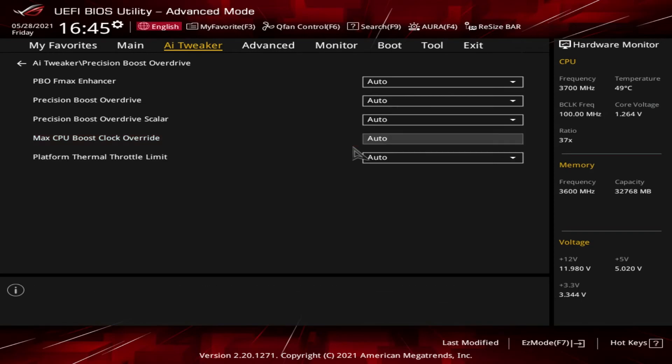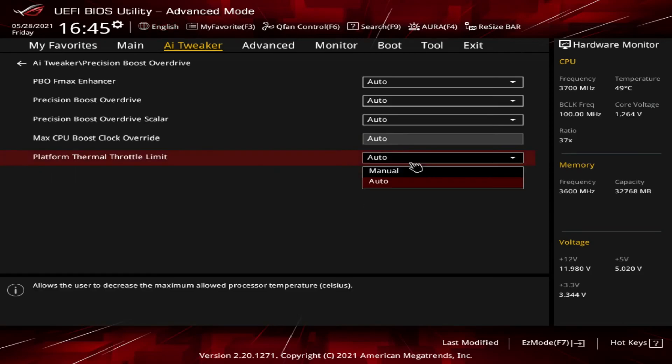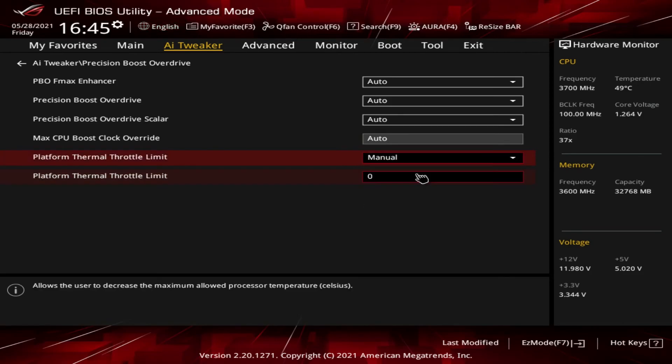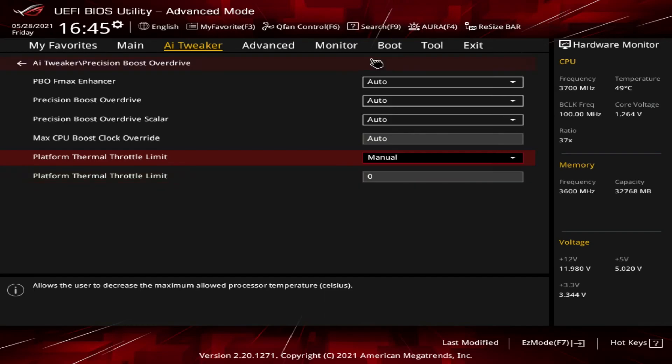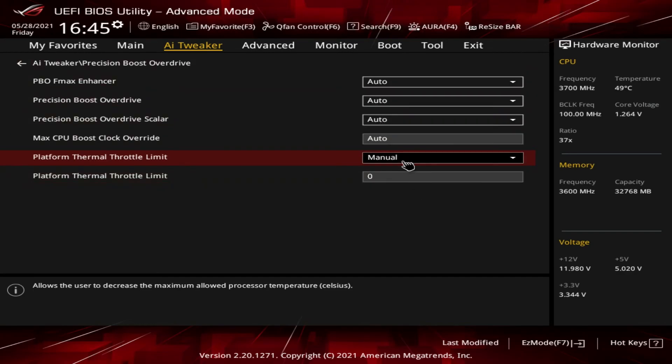If you hear in the background my golden retriever Jock just came into the room and decided that he wants a little bit of attention, so sorry about that. And then the last thing on here is the Platform Thermal Throttle Limit. If you put it to Manual, another option comes up where you can input a number, which is supposed to be a temperature. That's my understanding - that's the maximum temperature that you would be comfortable with the CPU reaching while PBO is active. But again, I read that using a number like 80 or 90 might be the max that you want to go.